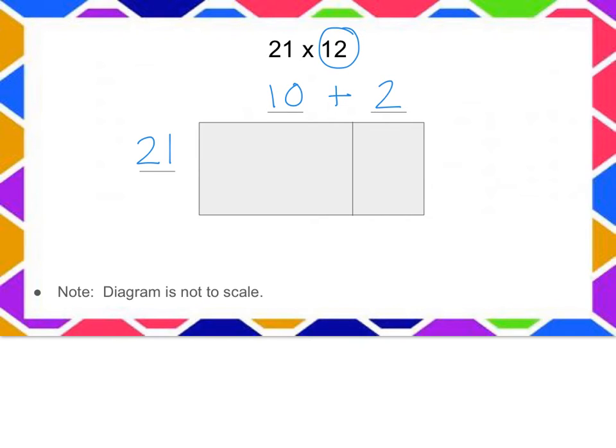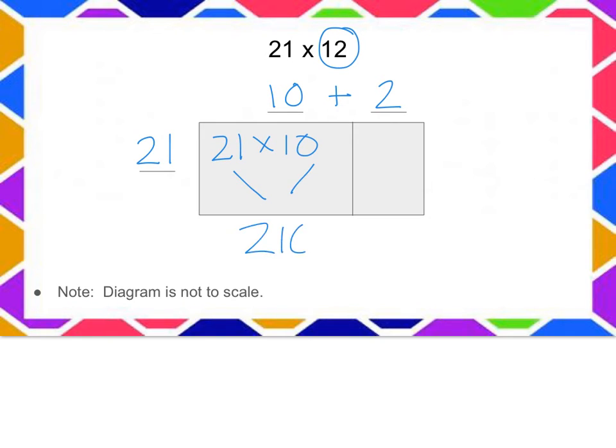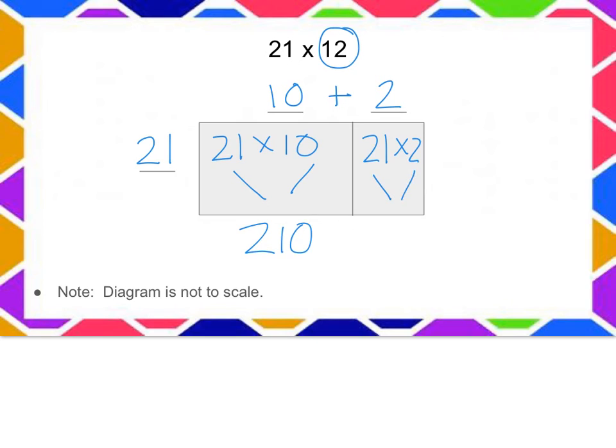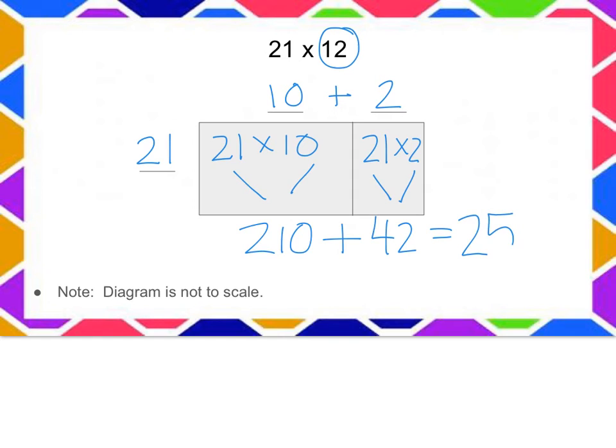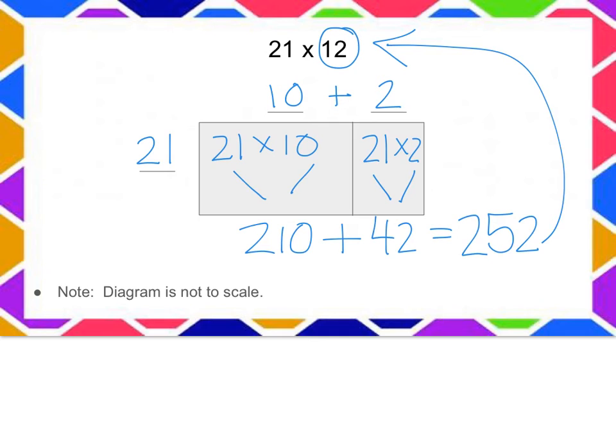The area of my first rectangle is 21 by 10, or 210. My second rectangle is 21 by 2, so the area of that one is 42, and together my answer is 252. 21 times 12 is 252.